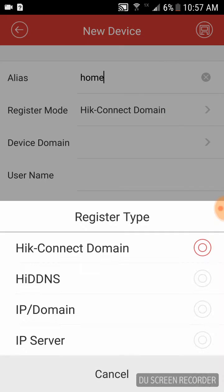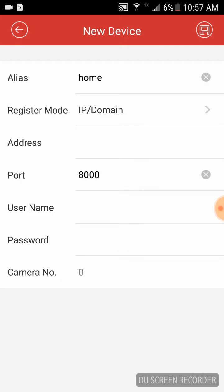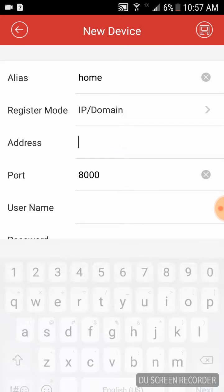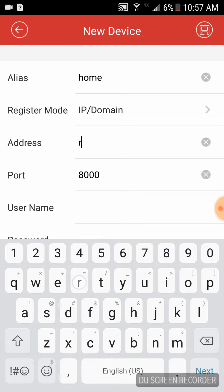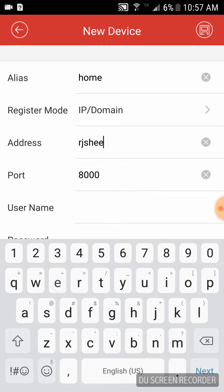Your register mode is going to be set up by the installer. Most of the time it's going to be IP domain, and you're going to enter the address that the installer has set up for you.